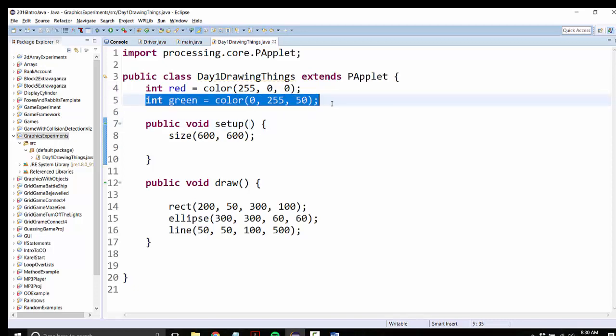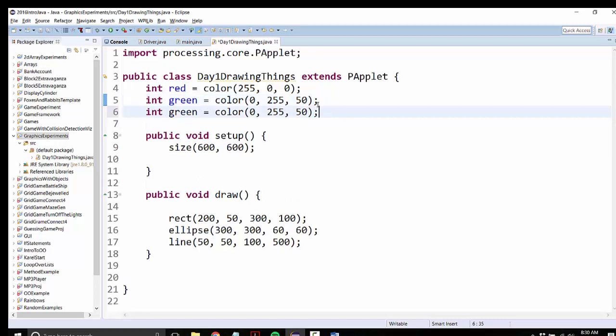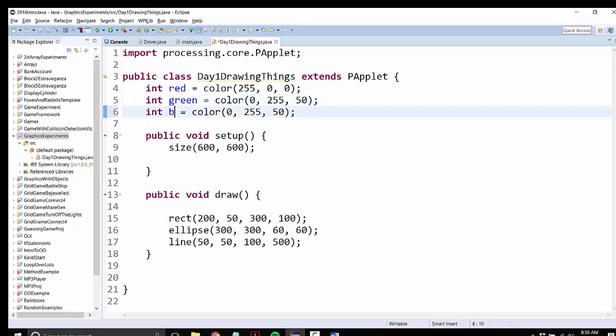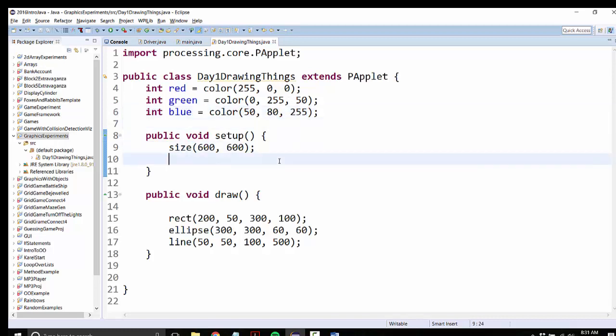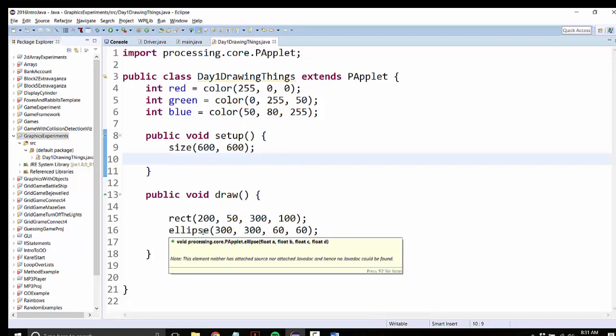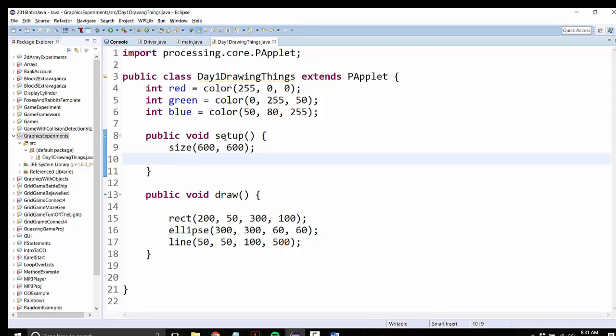And then I'll make another color called blue. That will be a little bit of red, and a fair amount of green, and lots of blue. Okay.